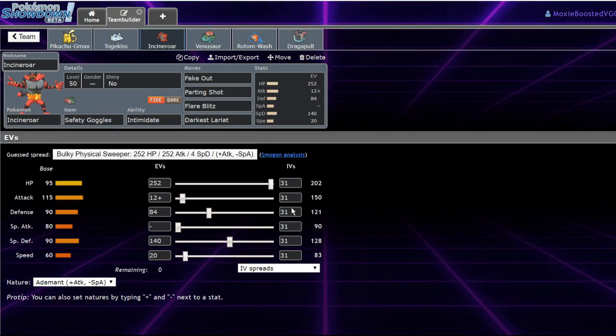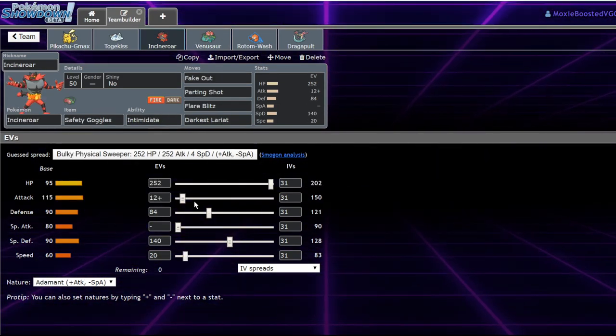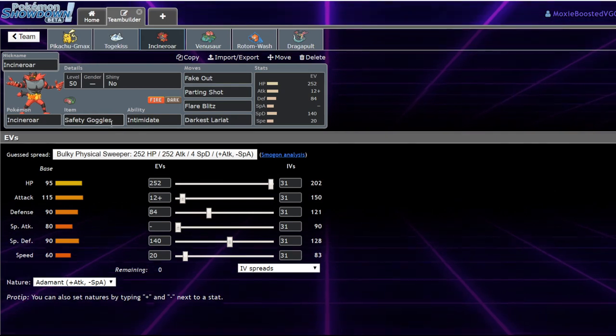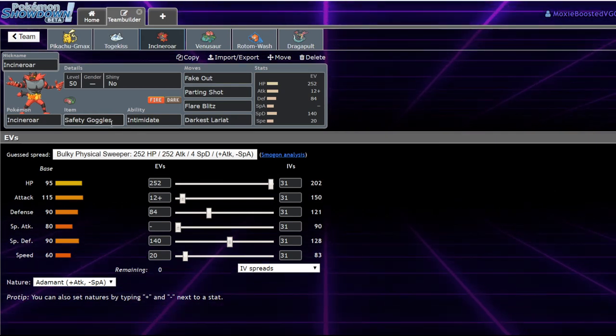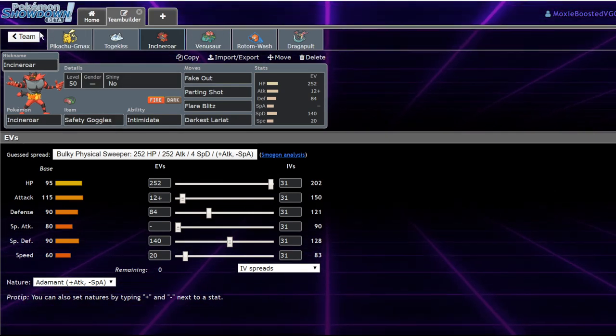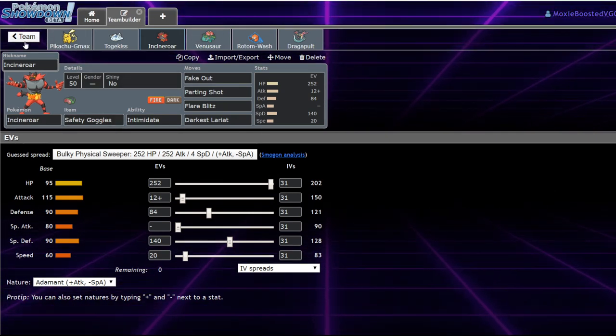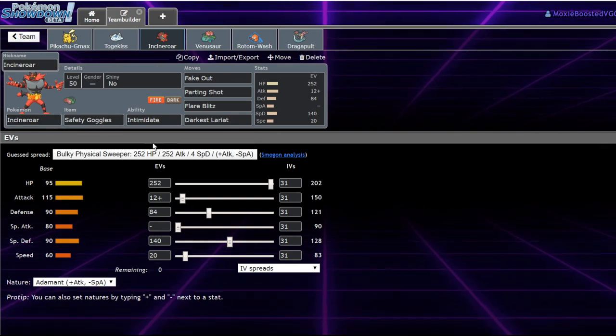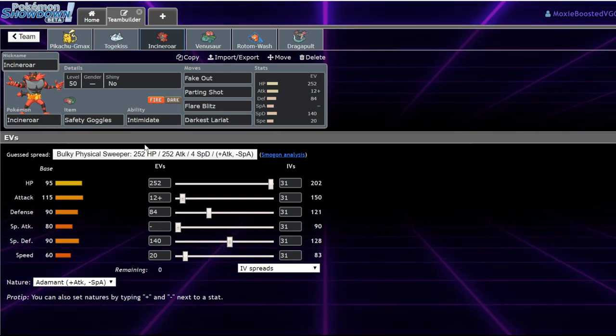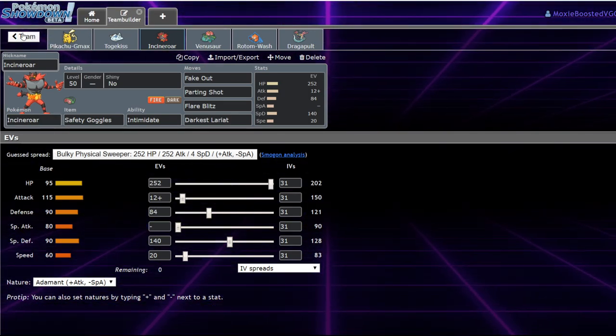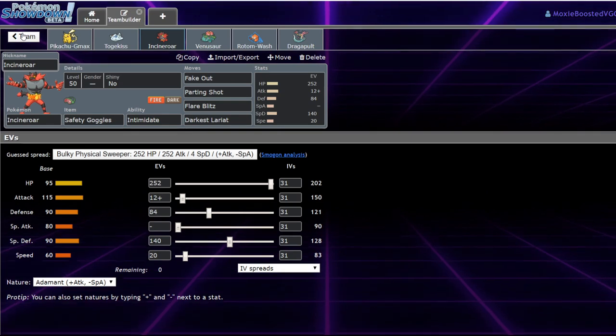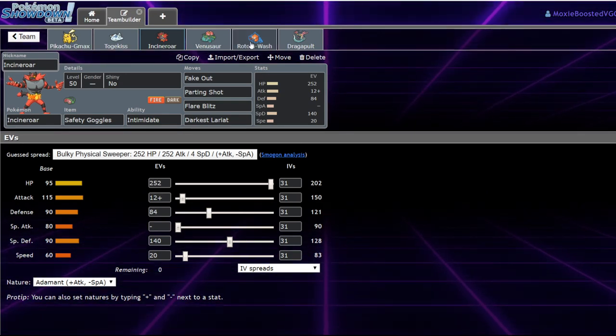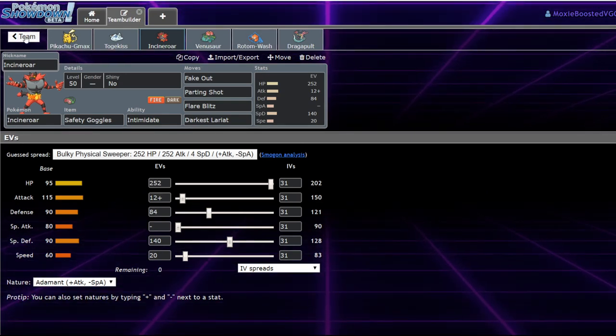I feel like I haven't covered Incineroar. Incineroar is just standard Incineroar safety goggles, allows you to beat opposing Venusaur, and also just checks sun teams a little bit better. Once again, intimidating physical attackers like Excadrill and Mudsdale allowing you to live minus one high horsepower, which is really cool.